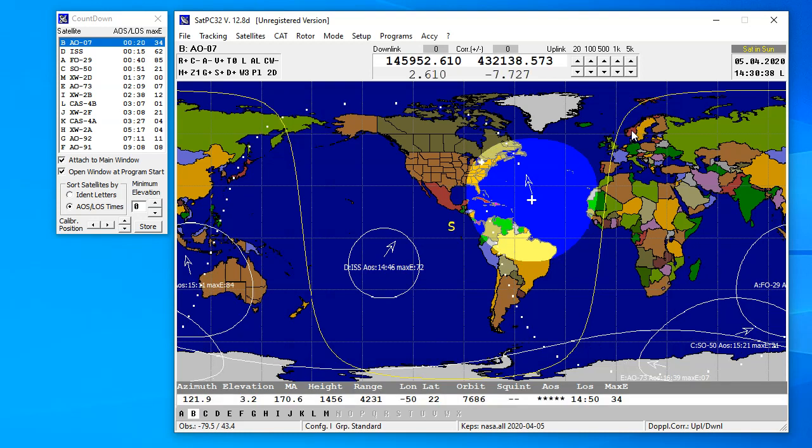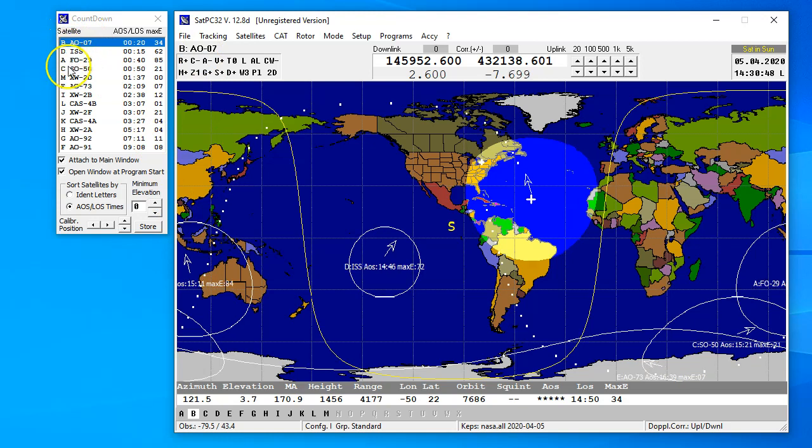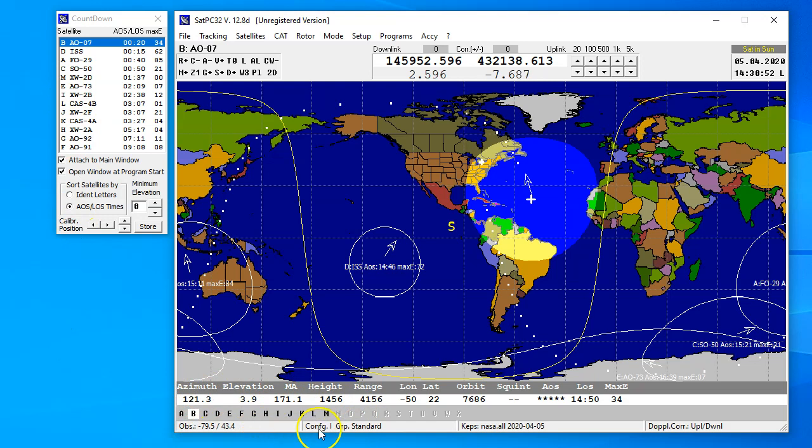Now, how do I track a satellite? I see AO7, AMSAT OSCAR 7 is coming by, but how did I get that active? Well, this alphabet down here relates 100% to these down here.